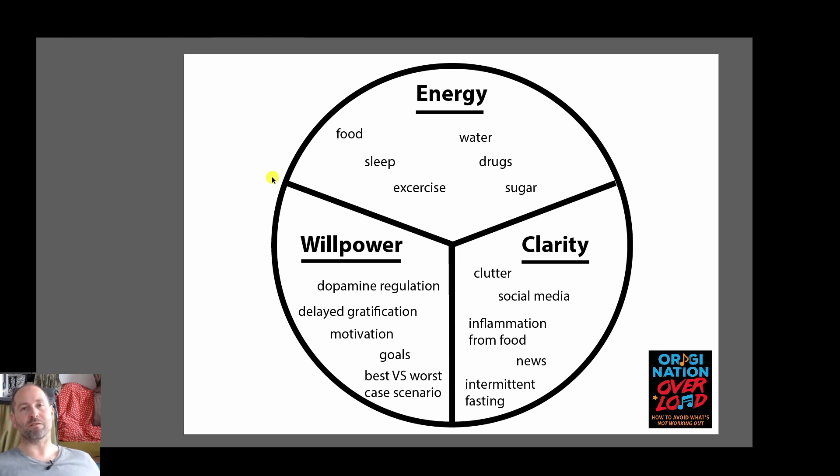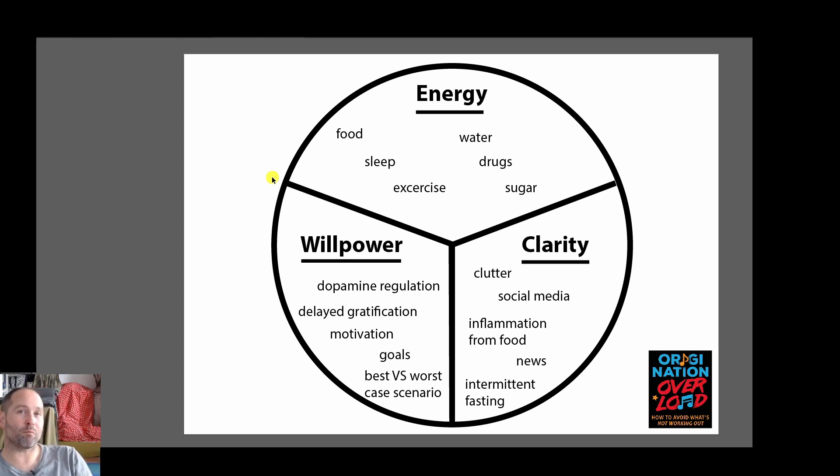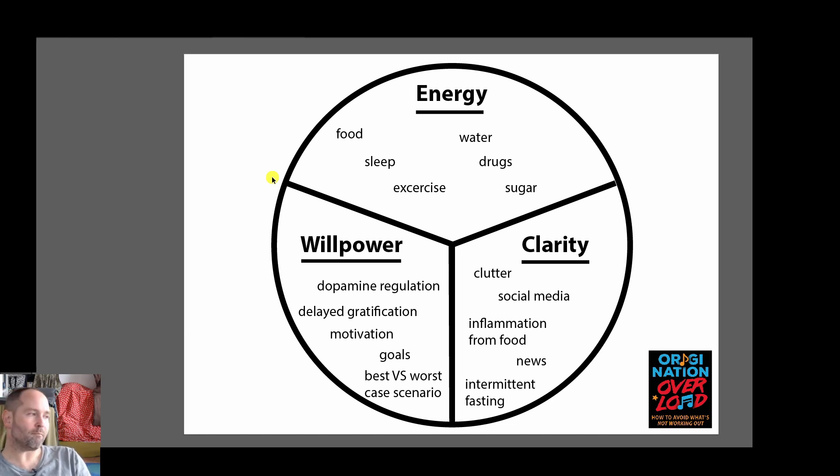A nice way to think about this is your brain has only got so much bandwidth or so much data it can process in the day and if you waste your brain power on bullshit like news and social media you're not going to have the focus for the rest of the day to be able to work towards your goals.